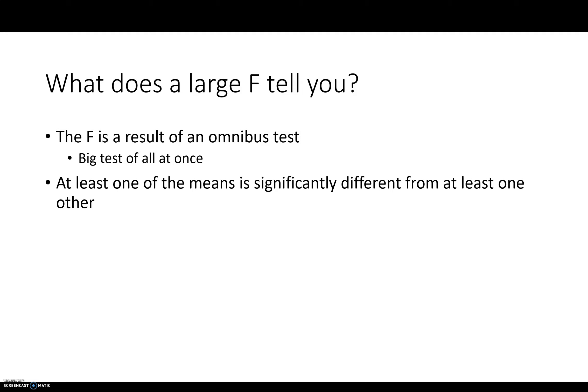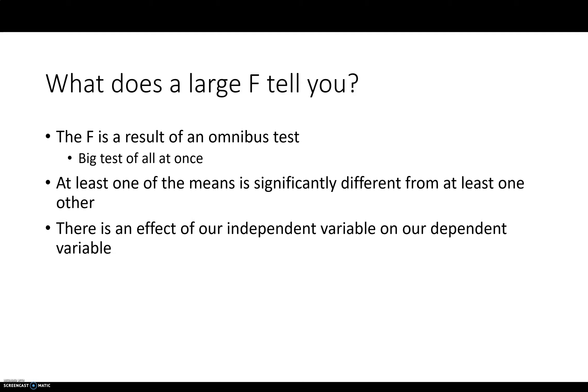So if you get a statistically significant F statistic, that means that at least one of the means is significantly different from at least one other of the means. So that's somewhat useful. It tells you there is an effect of our independent variable on our dependent variable.